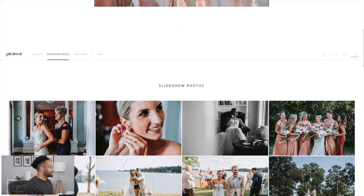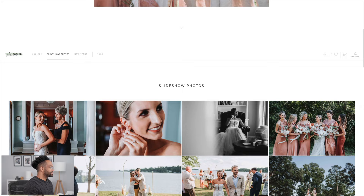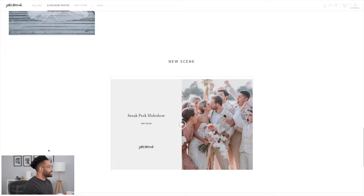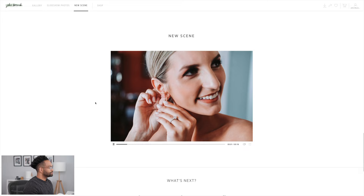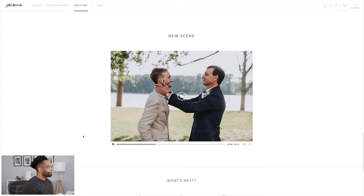So you can see here if I preview the gallery, we can actually see our slideshow photos, which we can hide if we want to, and we also can see our slideshow. Keep in mind, you're also able to change where your scenes are. So you can have this at the very top of your gallery if you want to, so it's the first thing your clients see.